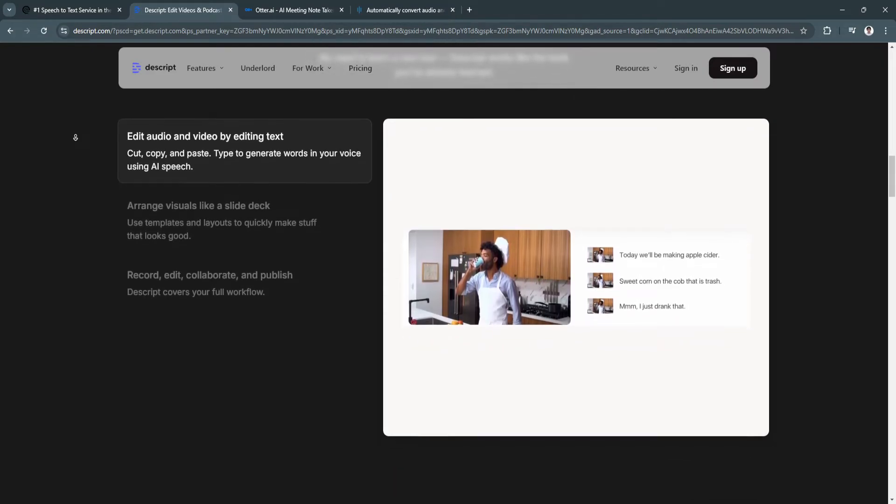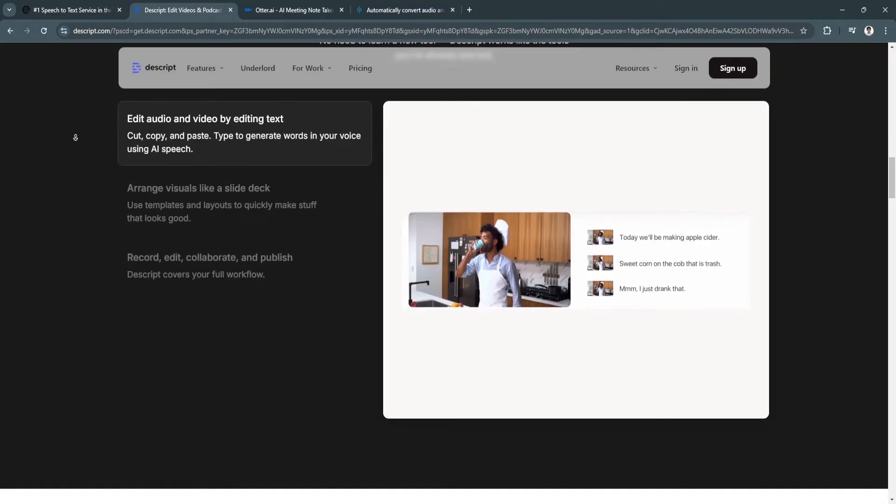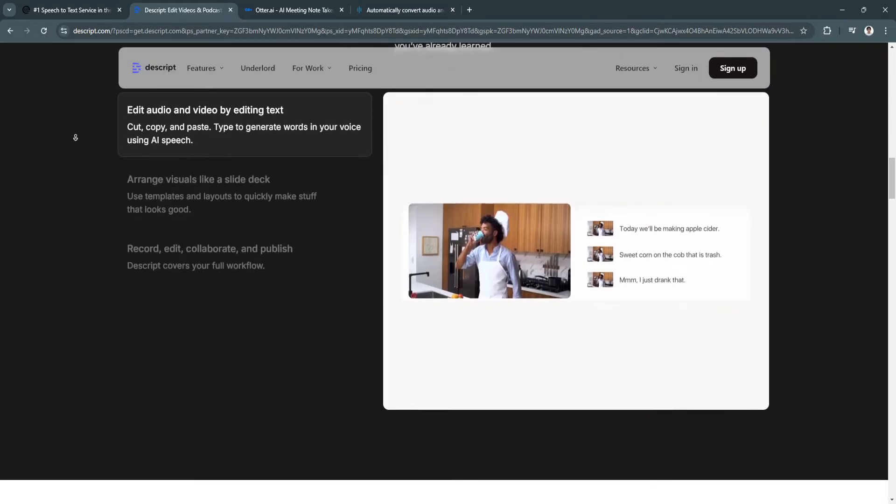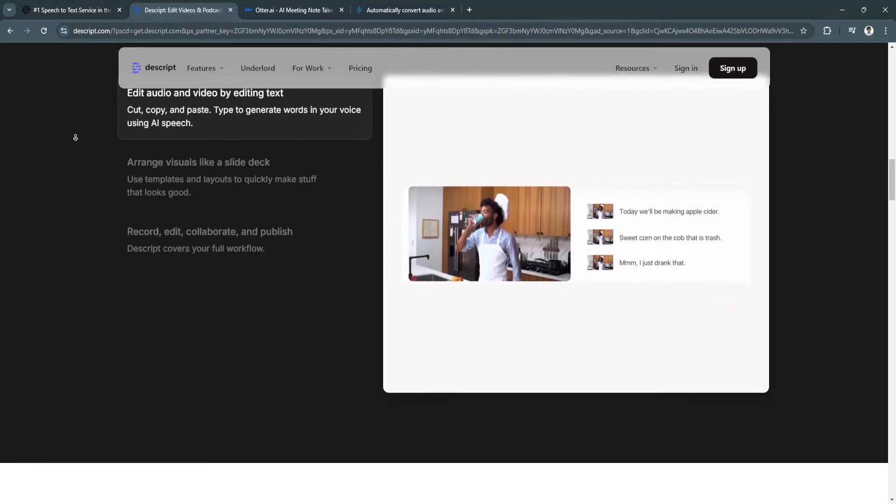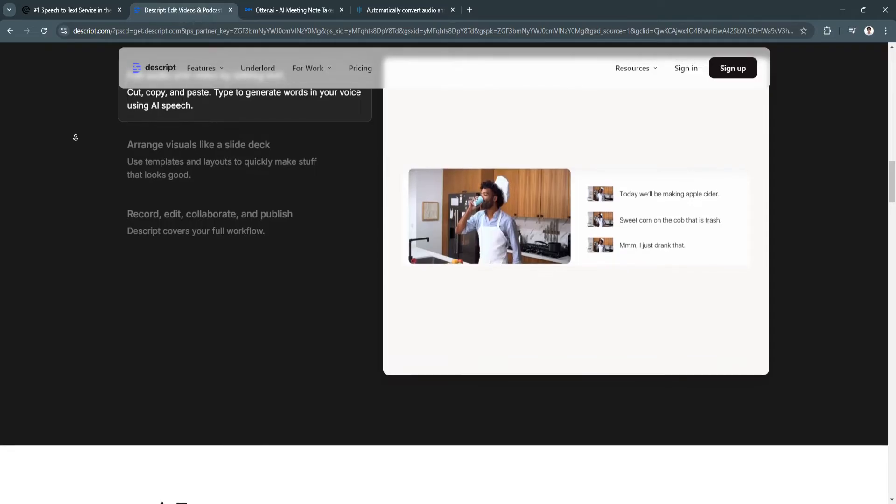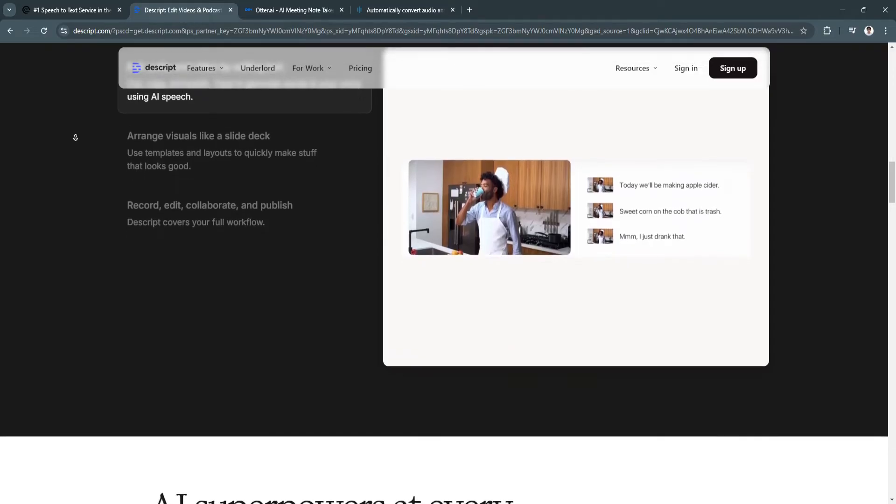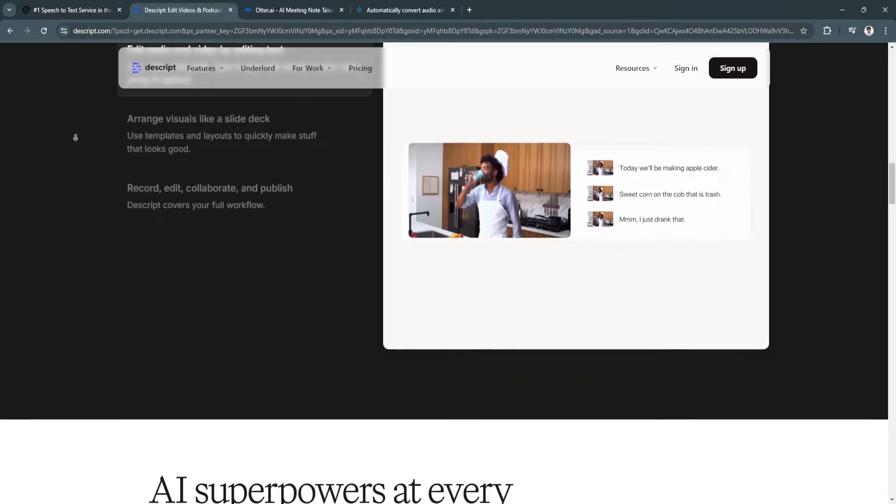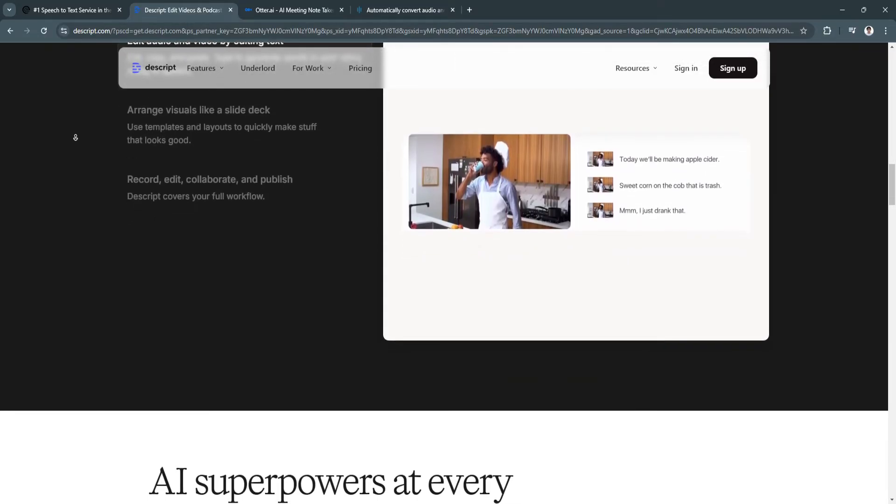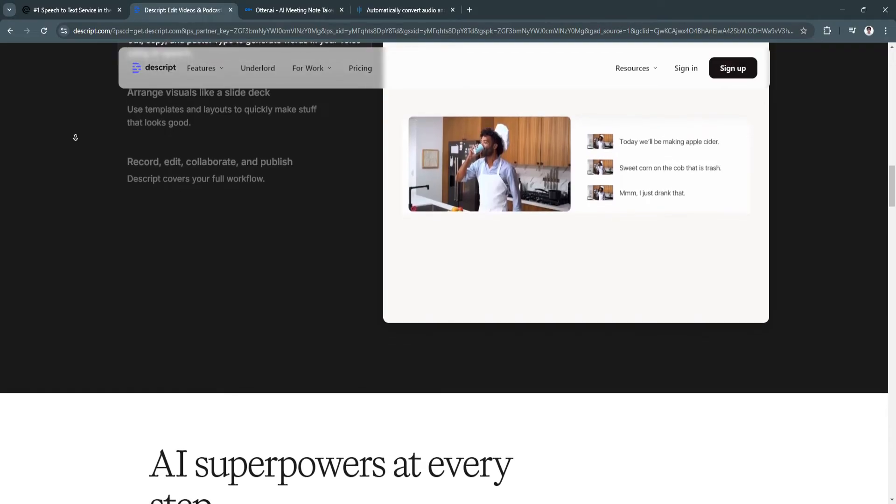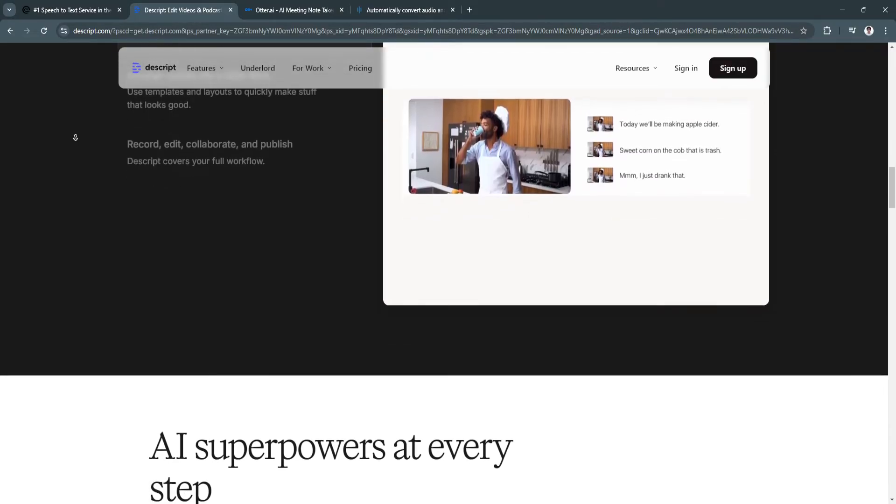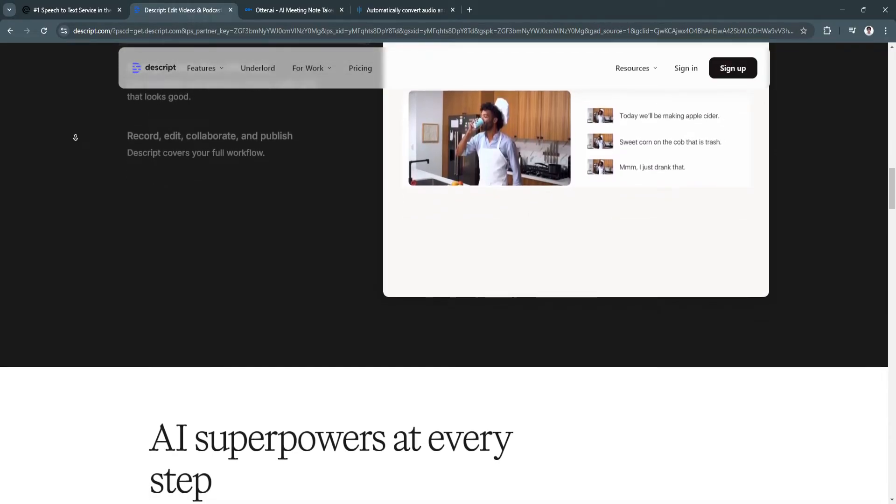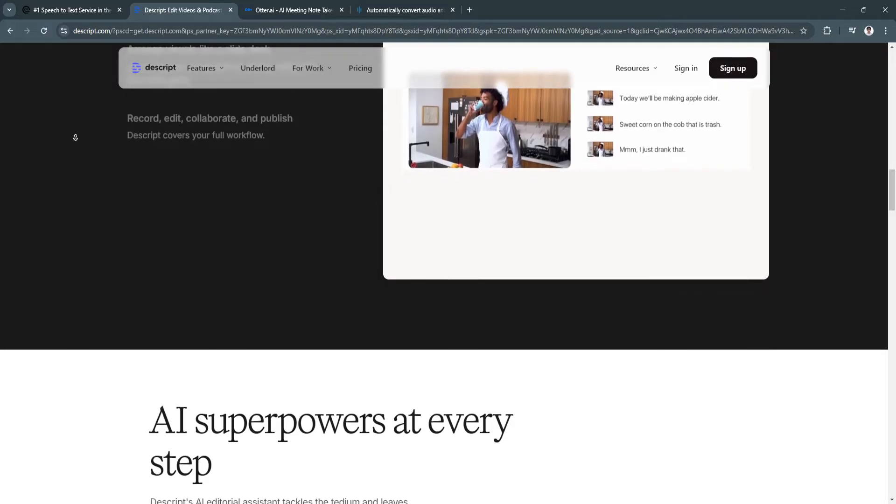It's best for content creators, podcasters, and teams that need an integrated transcription, audio/video editing, and collaboration platform. Descript is great for anyone who wants to streamline the content production process from transcription to publishing.